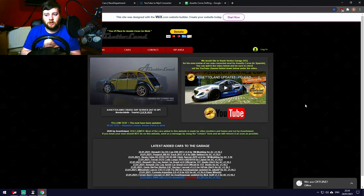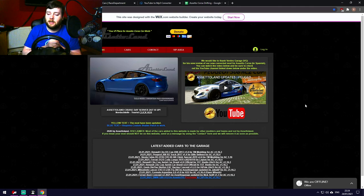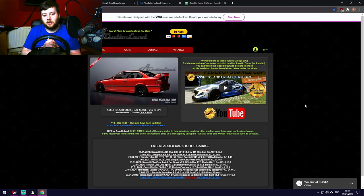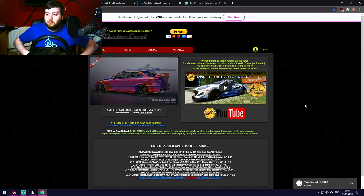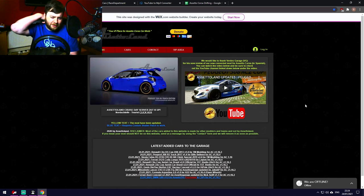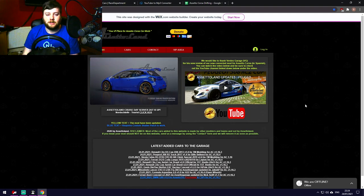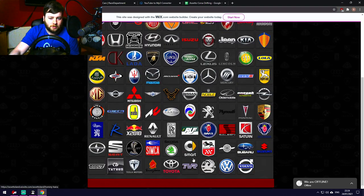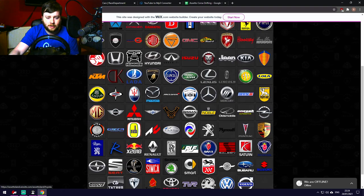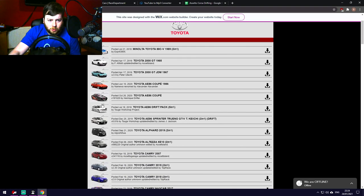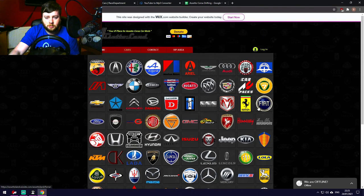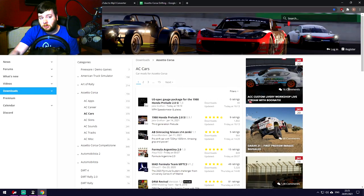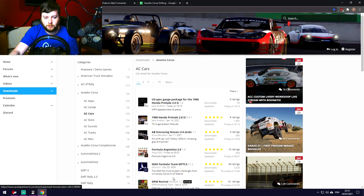Some mods on Assettol.and are absolutely dreadful, some are very good — it's not a paid mods site. It's not necessarily the best for drift cars specifically, but for all other types of cars there are loads of options. Click on Toyota for example and you'll see Chasers, Corollas, and more. It's where I get a bunch of my cars, including some featured in my videos.